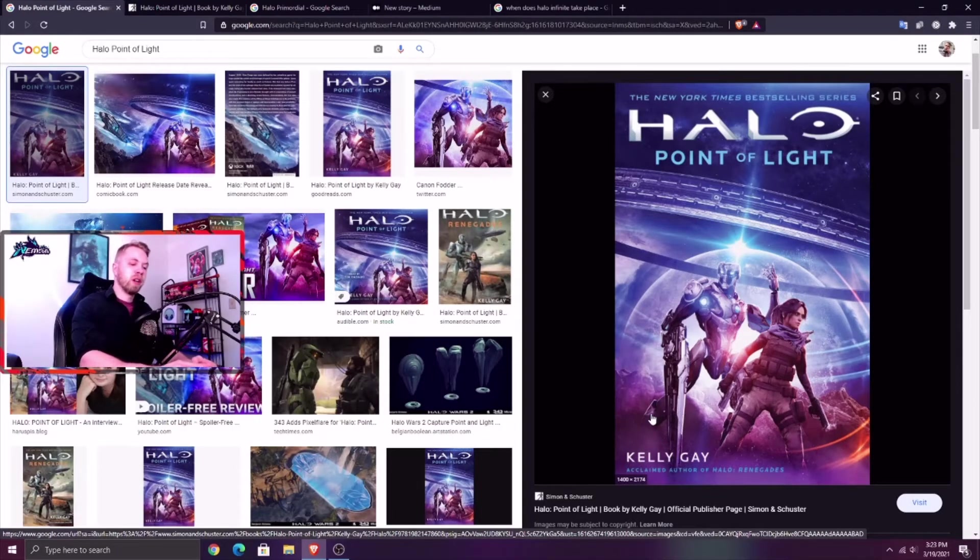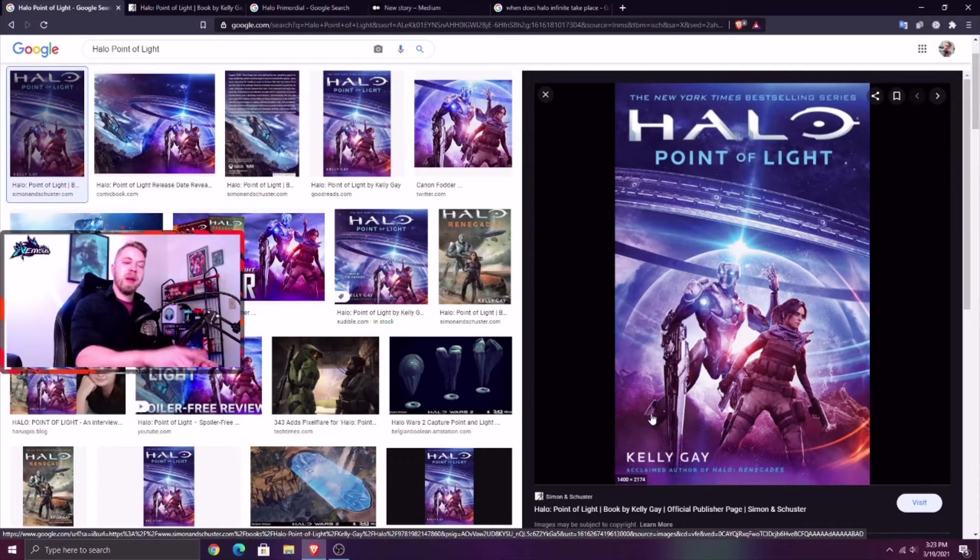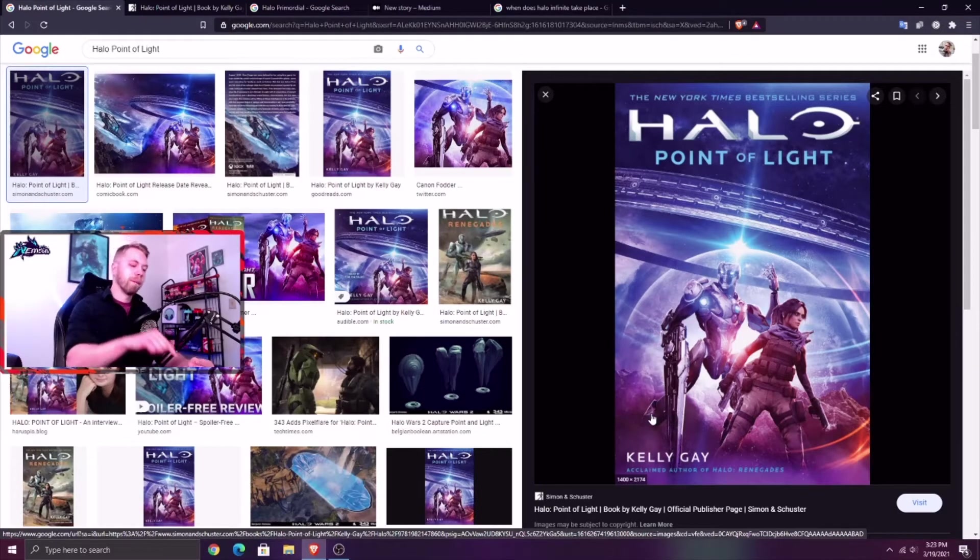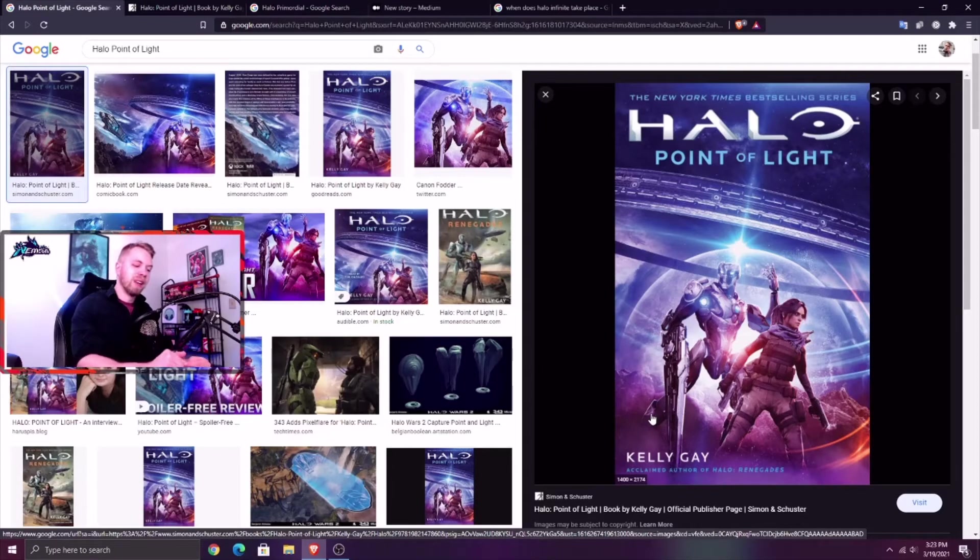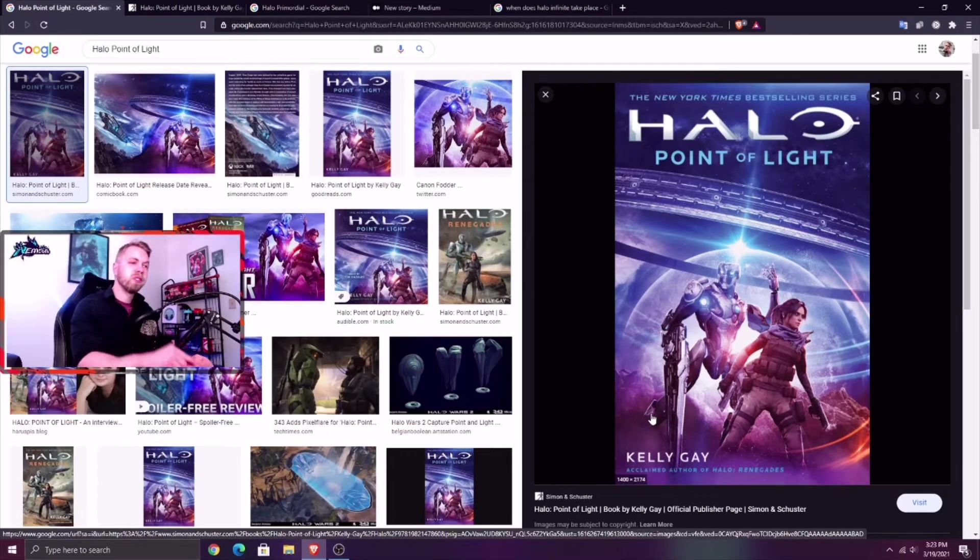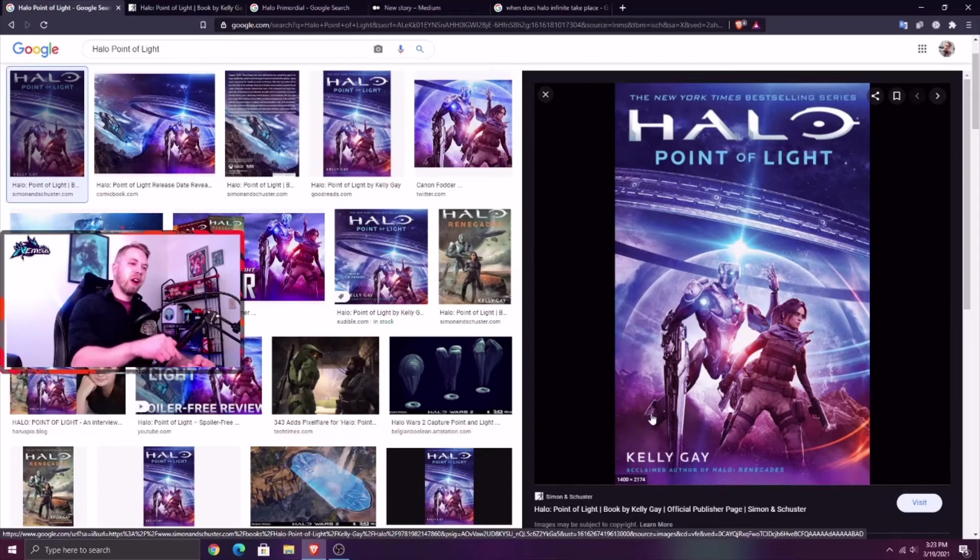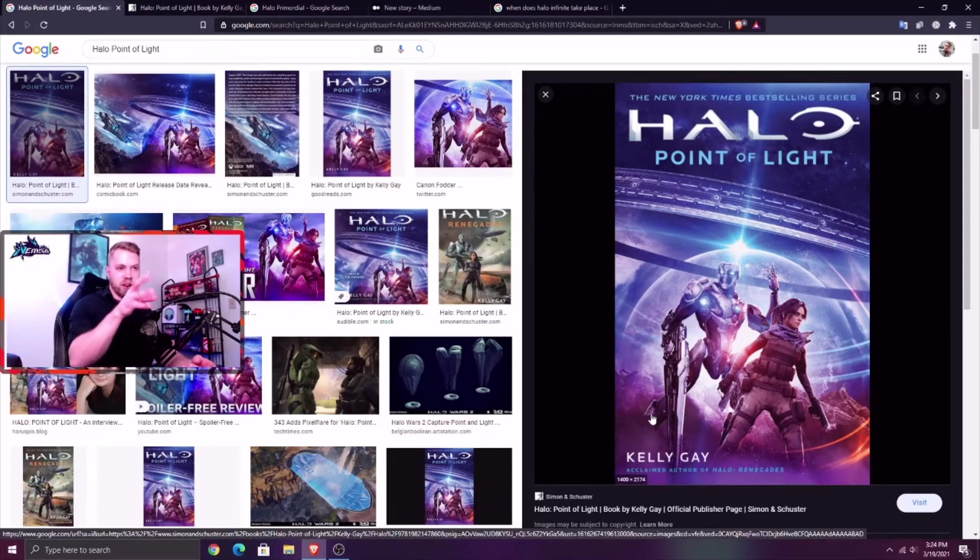We're talking hundreds of thousands of millennia, the complete history of all life in every galaxy. So with all that said, we know the Primordial was there, we know that the Flood were definitely present there and were unleashed on Zeta Halo.